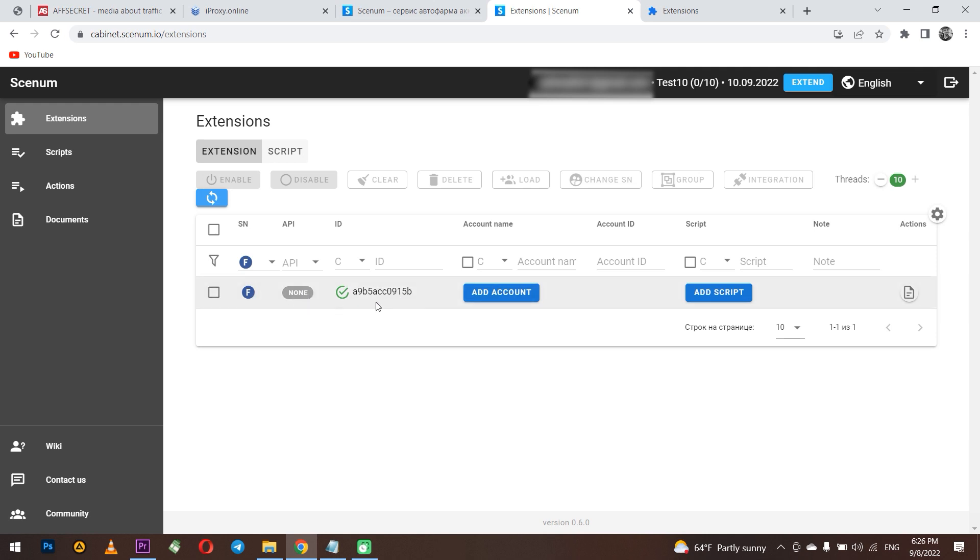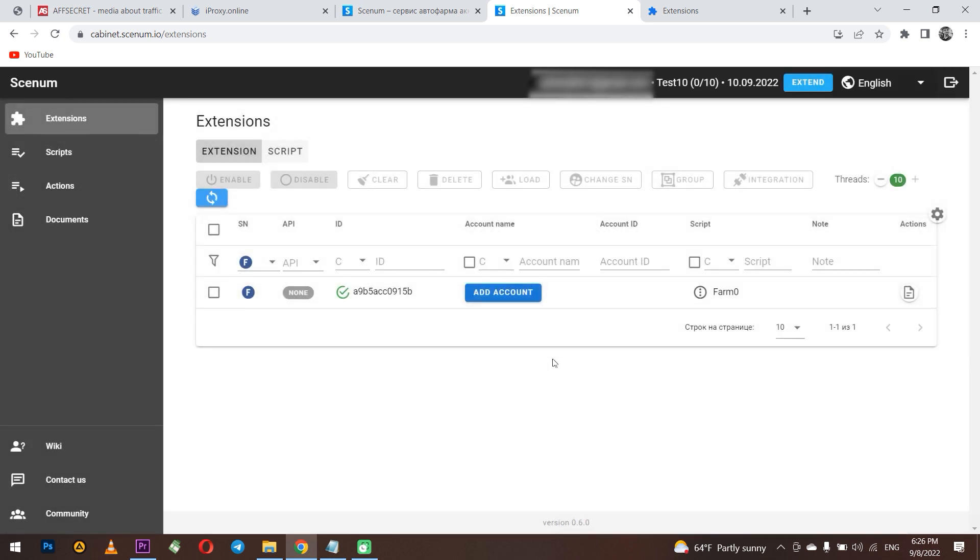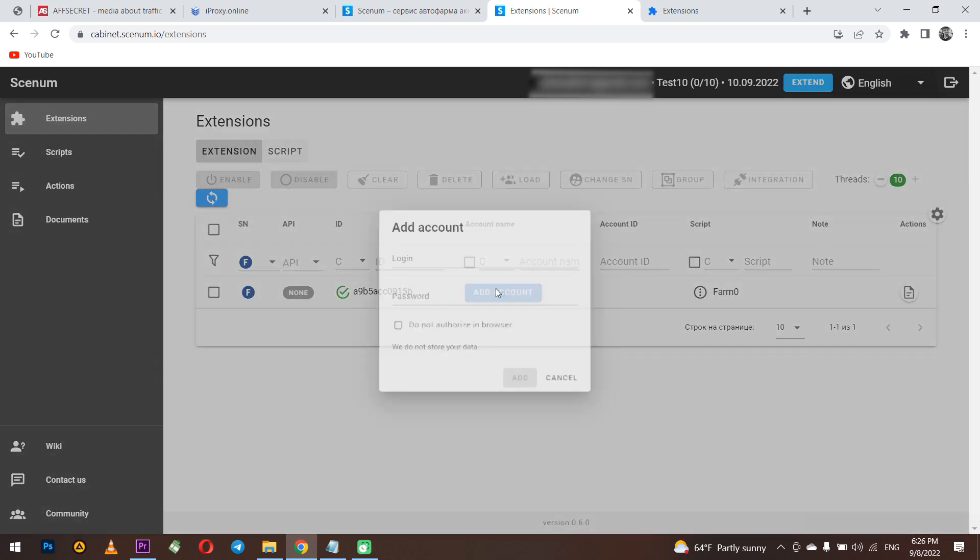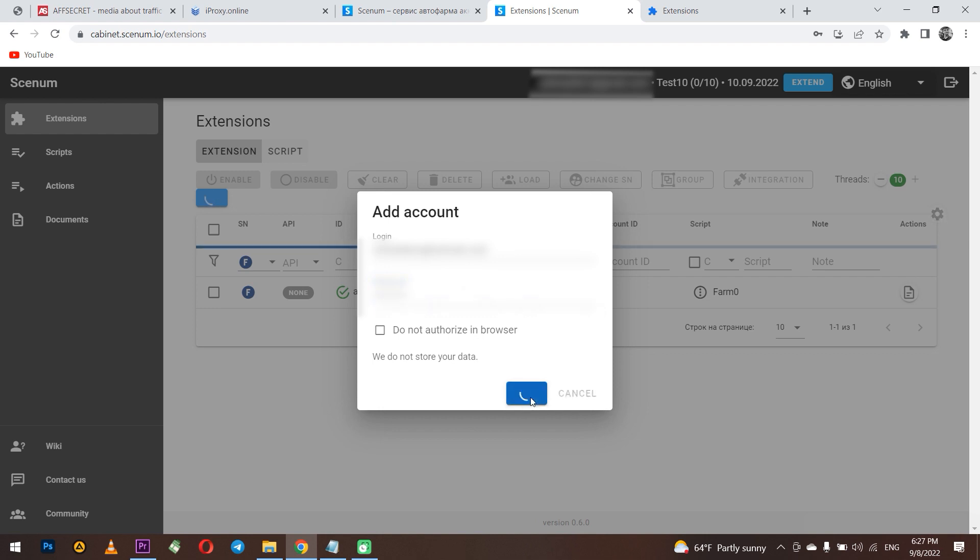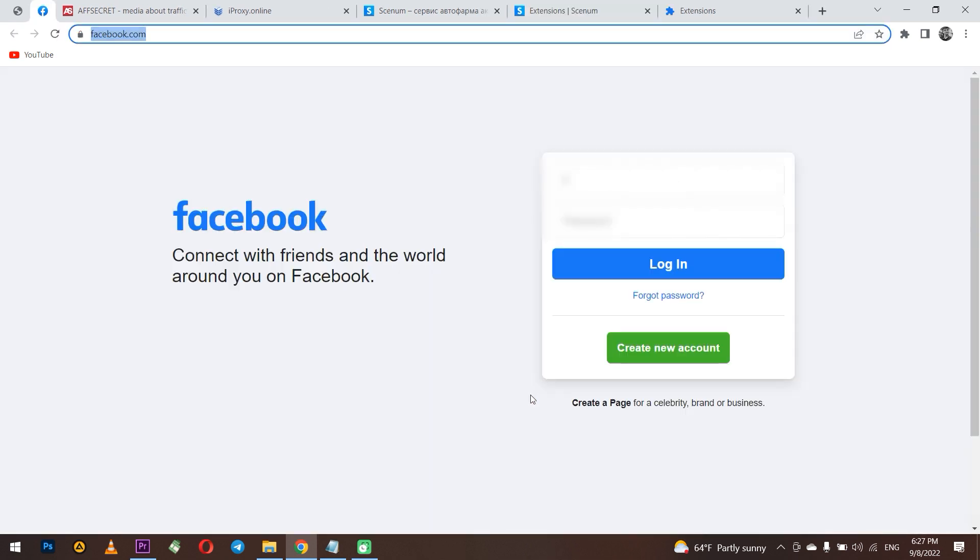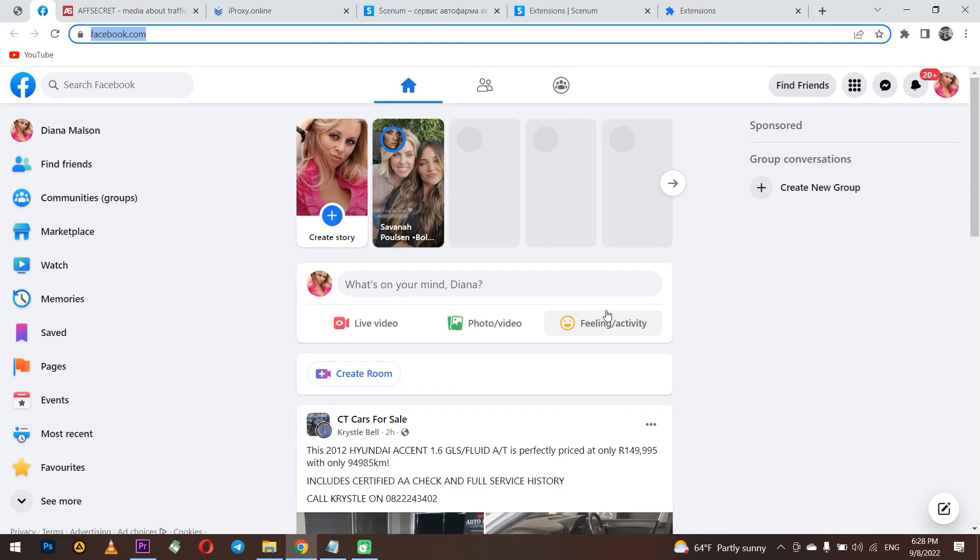Let's start with the script. Click add script and select the script that you previously created from the list. Now select add an account and here enter the login and password from your Facebook account. As soon as you click add, the system automatically start working according to the script with your account. It logs into the system and then everything that we choose in the script will be done automatically.